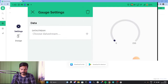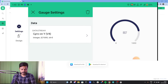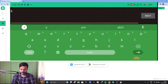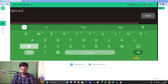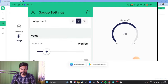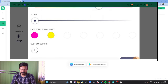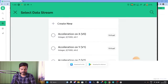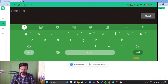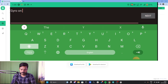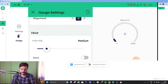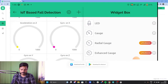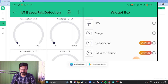Let's configure Gyro on Y — select the Gyro on Y data stream, go to Design, enter the title 'Gyro on Y', click Next, select center alignment, increase font size, select a color, and go back. For the last widget — Gyro on Z — select the Gyro on Z data stream, click Design, give the name 'Gyro on Z', click Next, select center alignment, increase font size, and go back. We have successfully configured all the widgets.